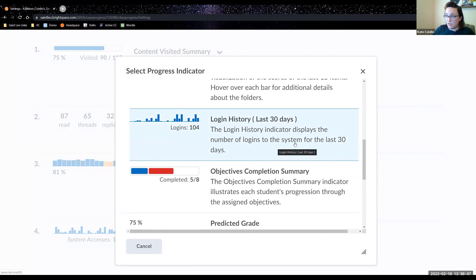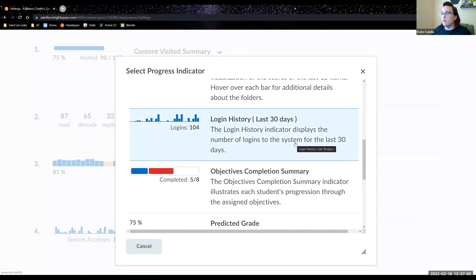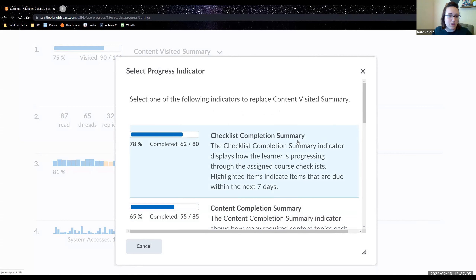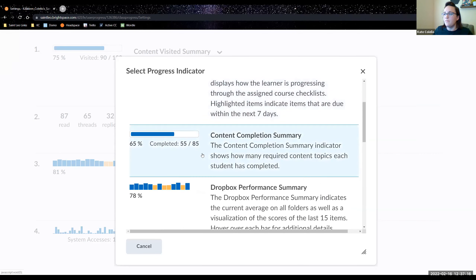Login history shows logins to the system via browser only, not via the app. For most of us, we just want them in the content — whether they're getting it by carrier pigeon is fine. Other options include checklist completion, which most of us probably don't use. Content completion is similar to content visited, but requires a student to click that they completed the content. I prefer content visited because it's more holistic and includes more things. You can change these indicators at any time — run it for a term, see how you like it.